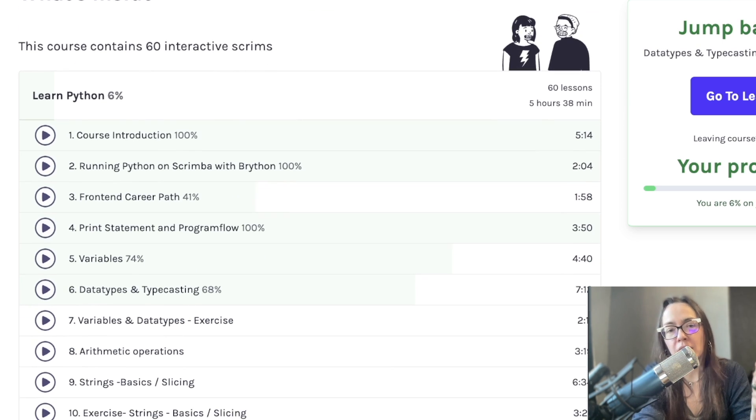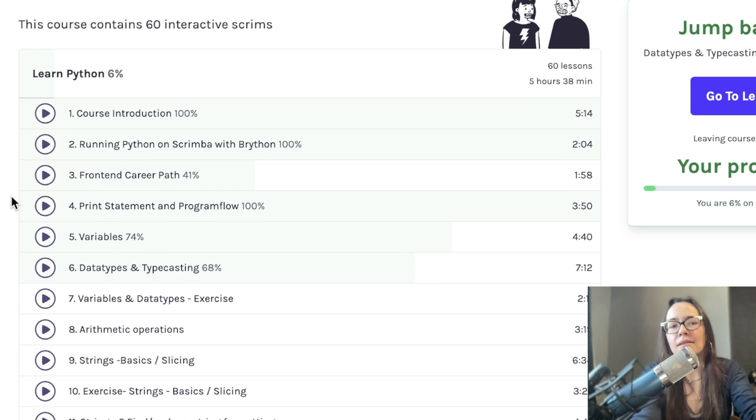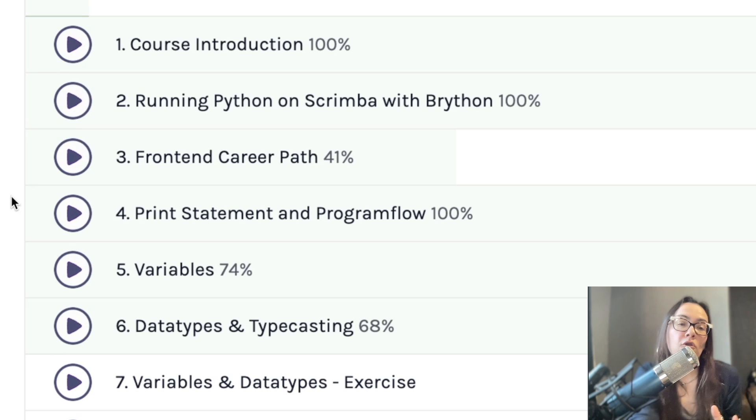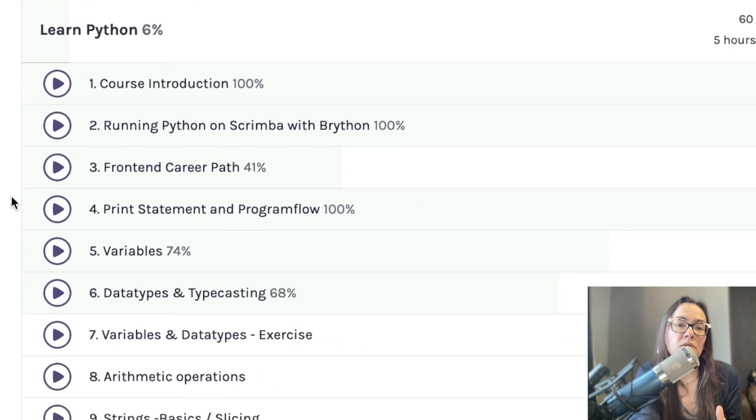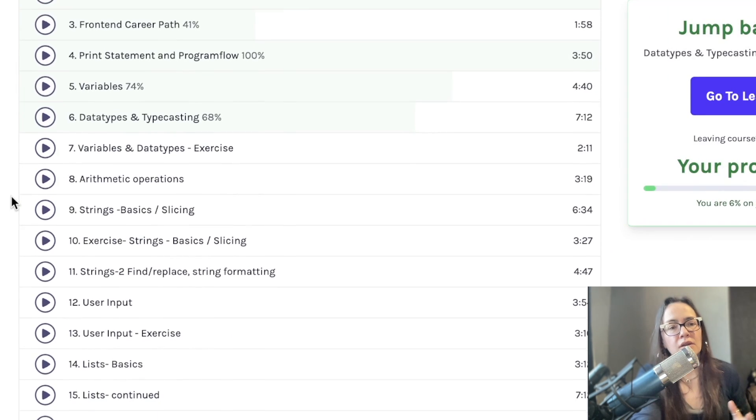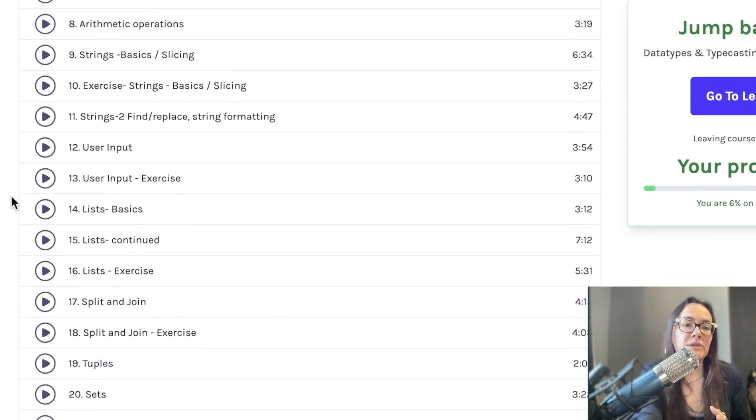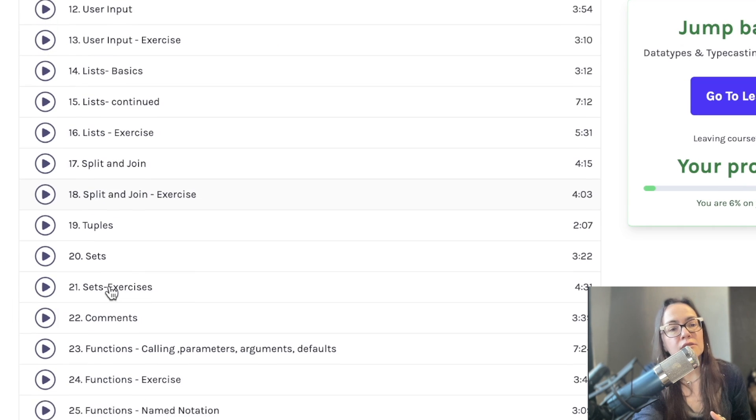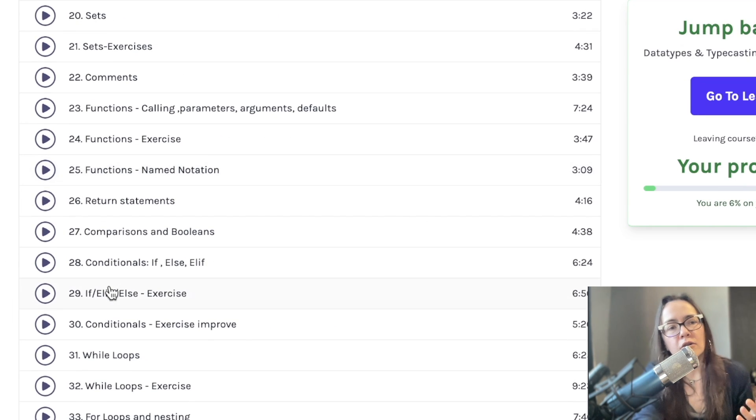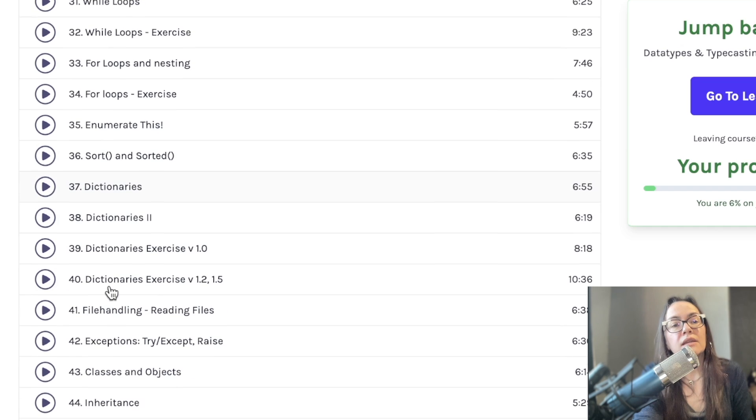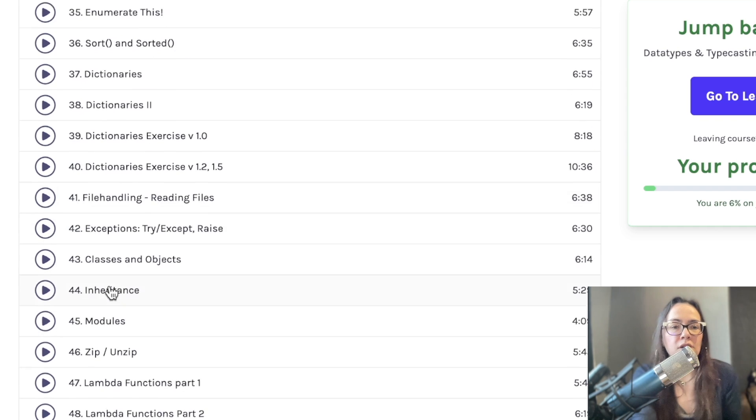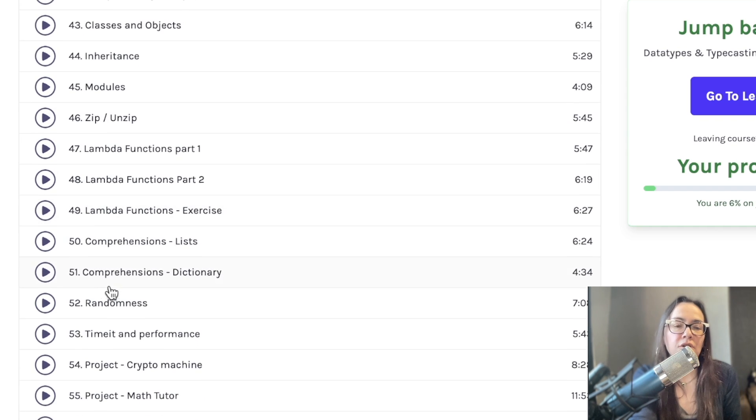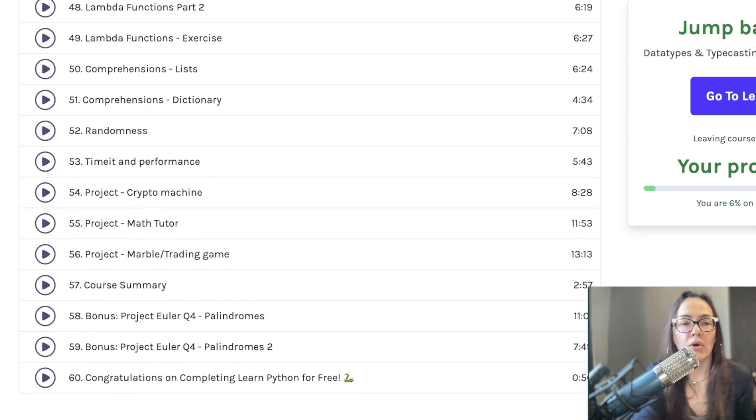This is a beginner-friendly course as well. It's 58 parts. Since this is a beginner-friendly course, not really a lot of surprises going over the curriculum. Print statement with program flow, variables, data types, and typecasting, going down to user inputs and lists, split and join, sets and exercises, functions, while loops, even going over some Lambda functions, and even getting into some projects down here, a crypto machine, math tutor, a trading game, and more.